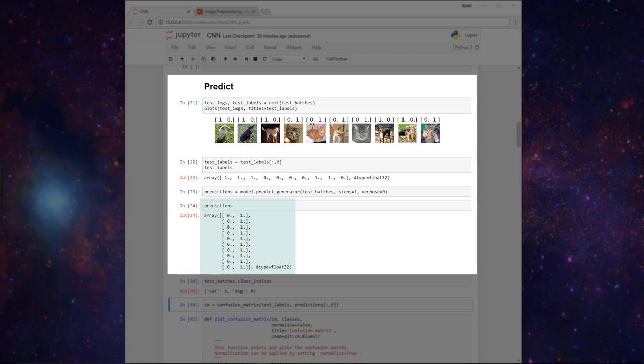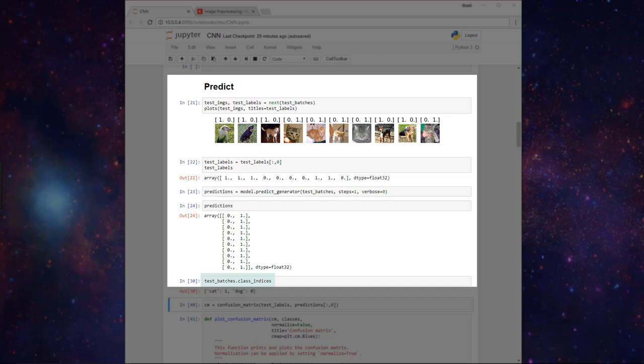There's an attribute called class_indices that we can call on our ImageDataGenerators, which will return the dictionary that contains the mapping from class names to class indices. Let's see what this looks like. We could call this on any of the data generators that we created—our test, train, or valid batches. We're just going to do it with our test batches here.